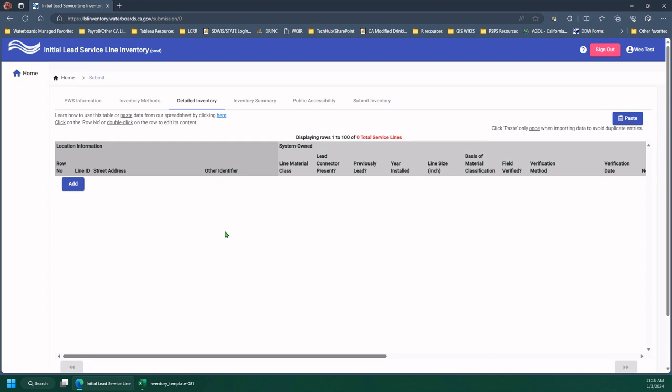I want to note that the link to the DDW's Lead & Copper page is in the video description below, where you will find a link to download DDW's inventory template.